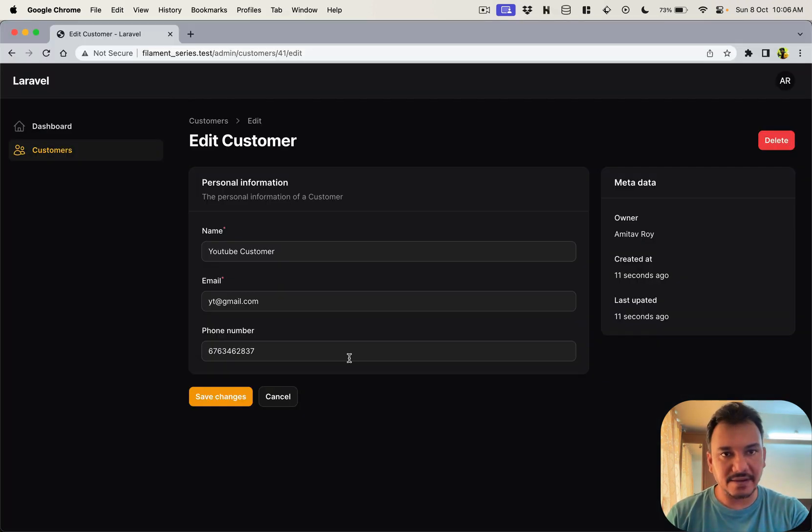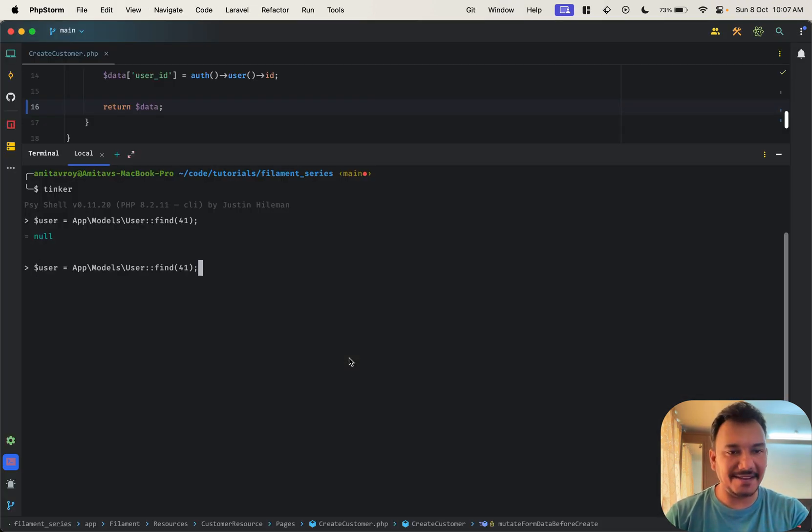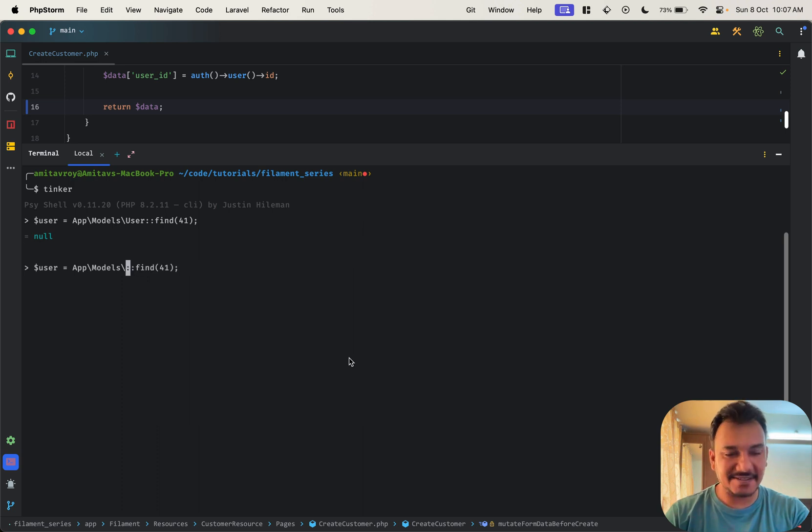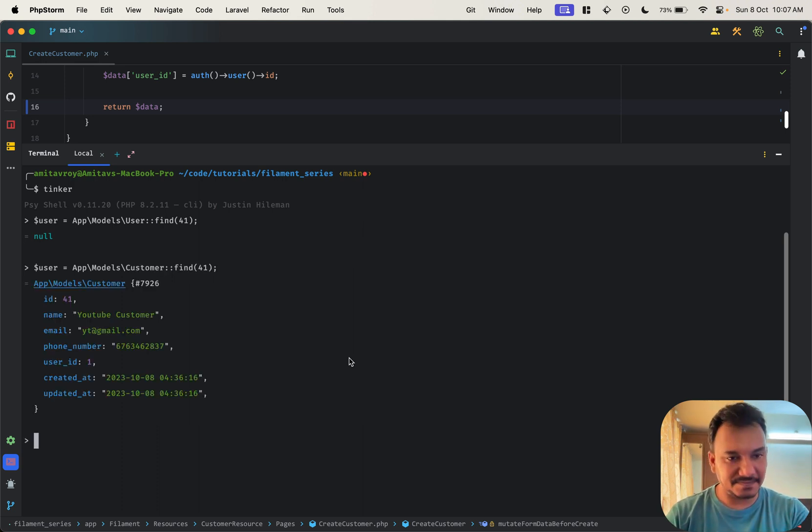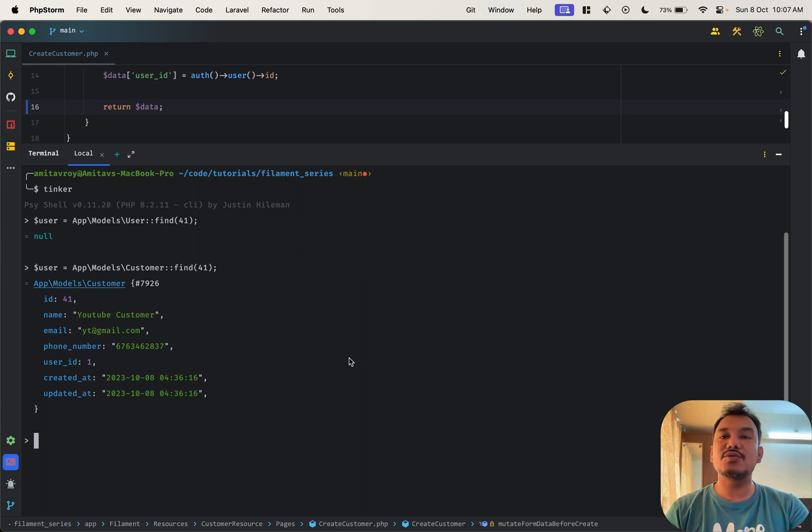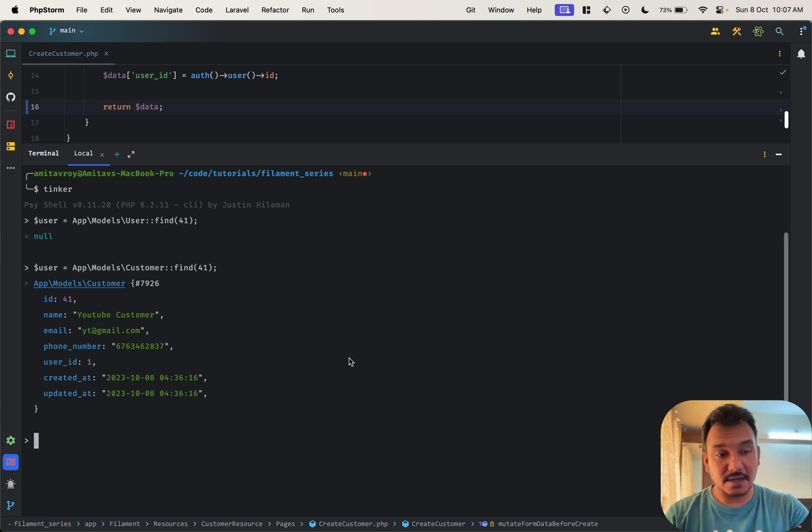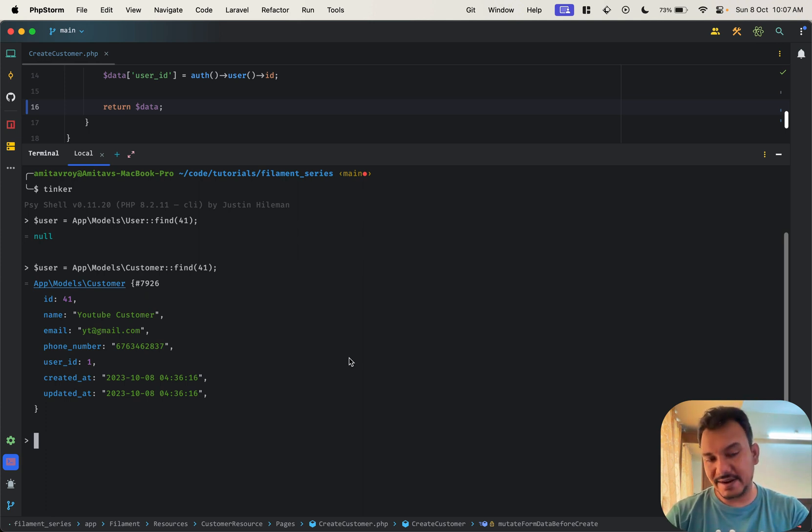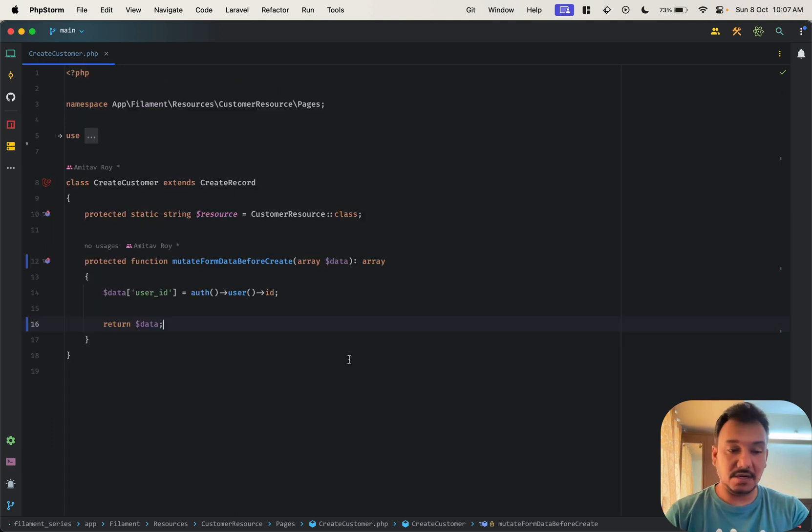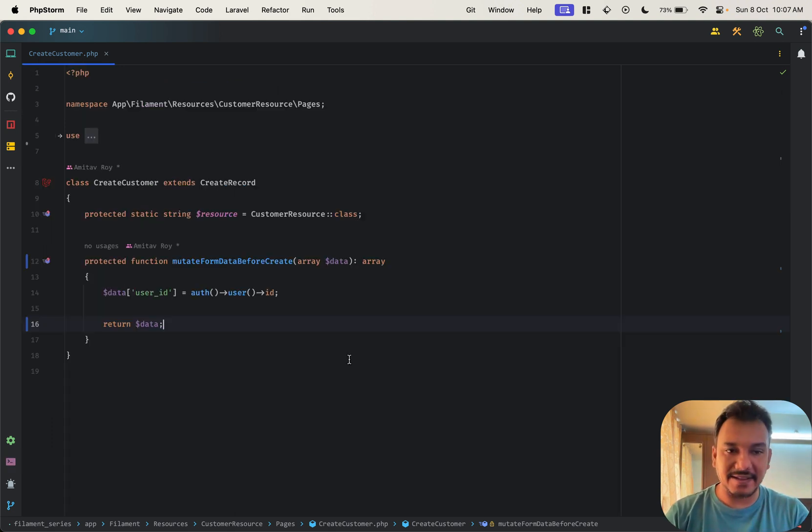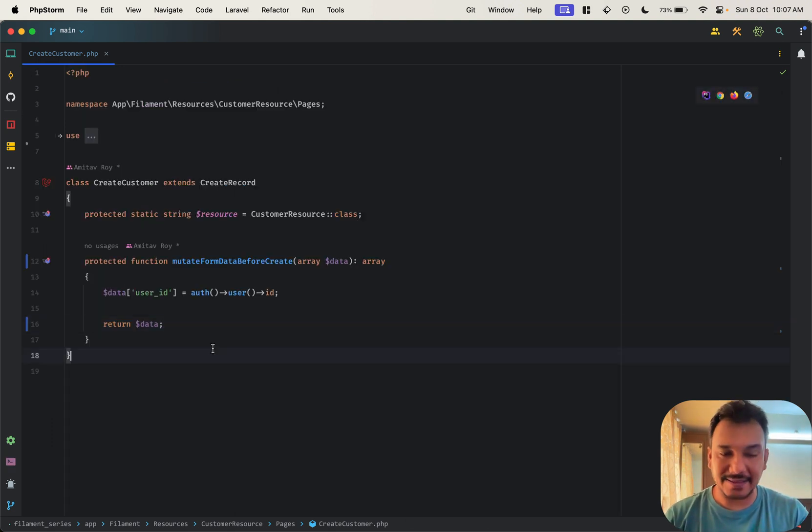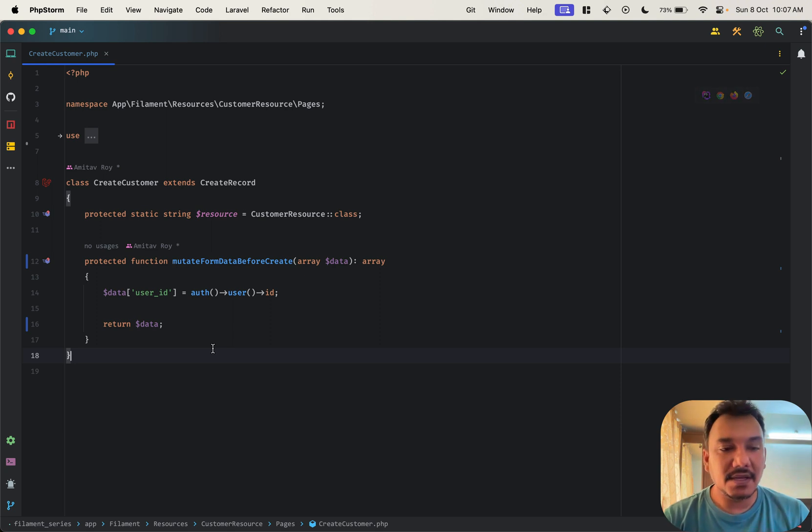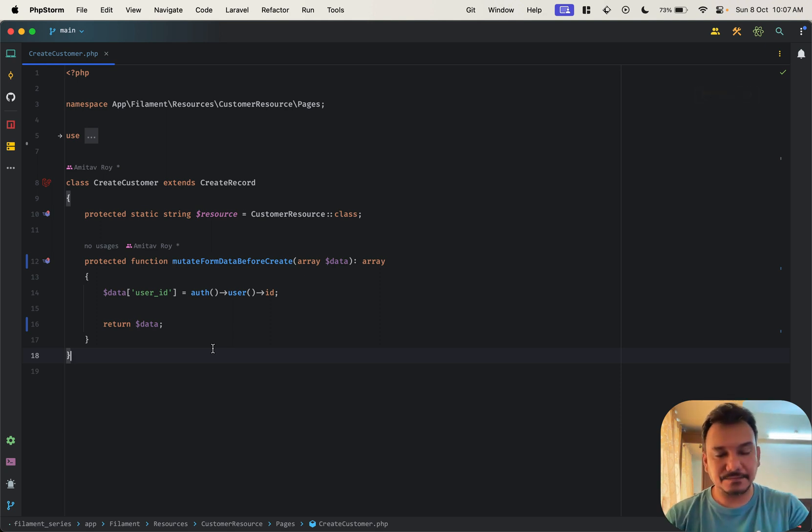I can't find it, sorry my bad, it's not user it's customer. Right, so I have user ID 1, so basically the user ID got attached to my model while the creation happened and that's what we exactly wanted.